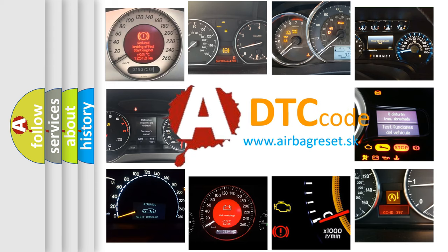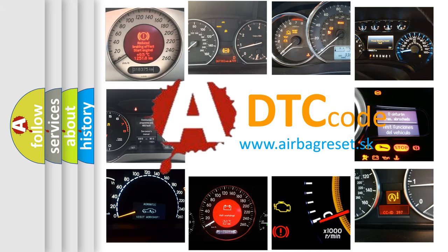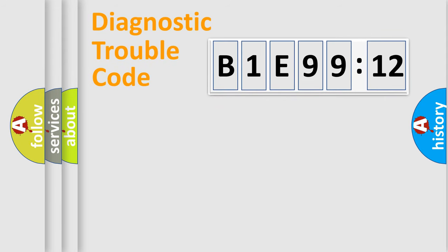What does B1E9912 mean, or how to correct this fault? Today we will find answers to these questions together. Let's do this.